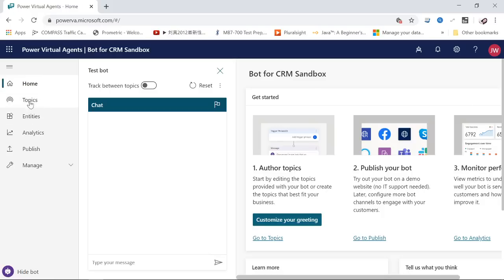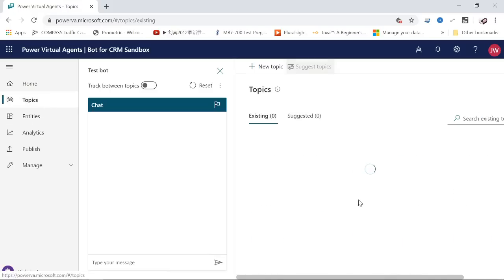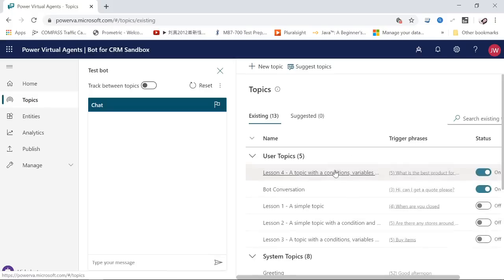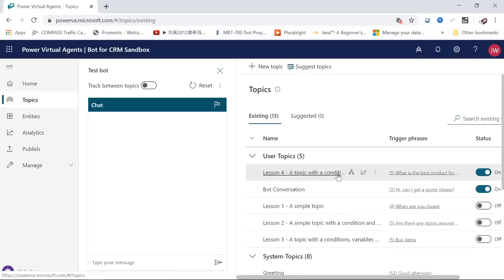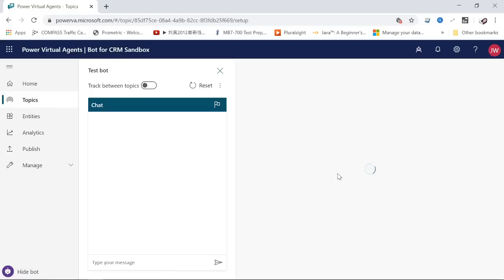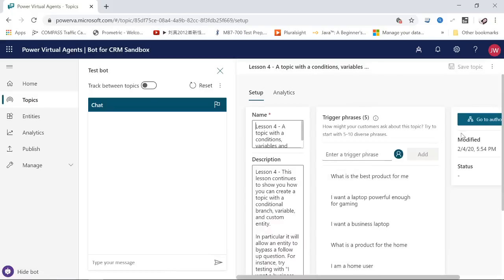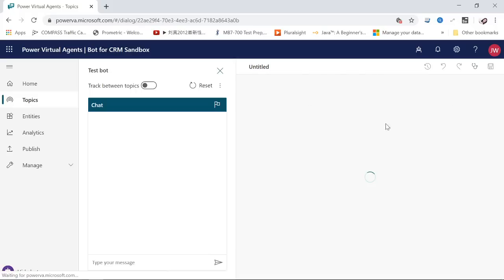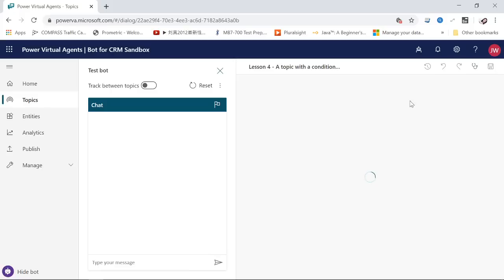What you have to do is go to Topics. For example, I have an existing topic here. I can go to authoring. Let's wait for it to load.